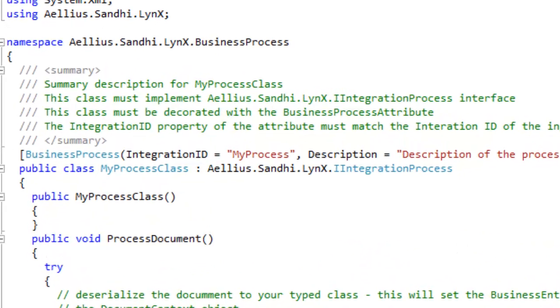Let's take a look at the C-sharp code in the project. This is a C-sharp class that implements the IA integration process interface. The class has one public method called process document. This method is called by the Lynx integration server when a document is submitted to the web service for this business process.